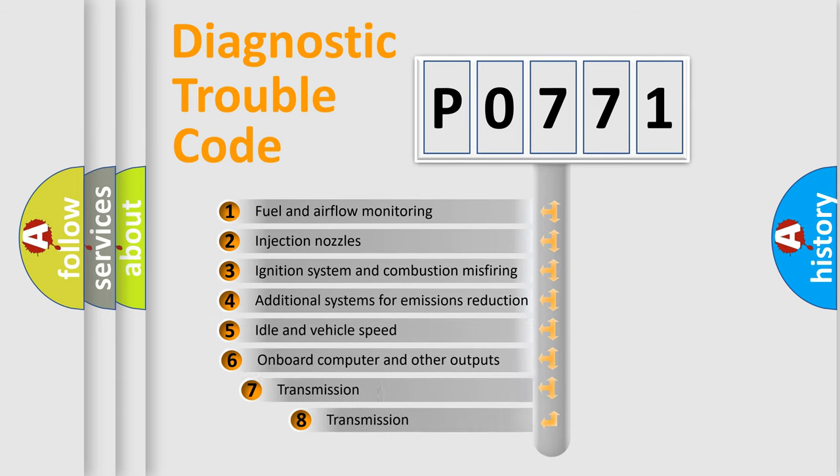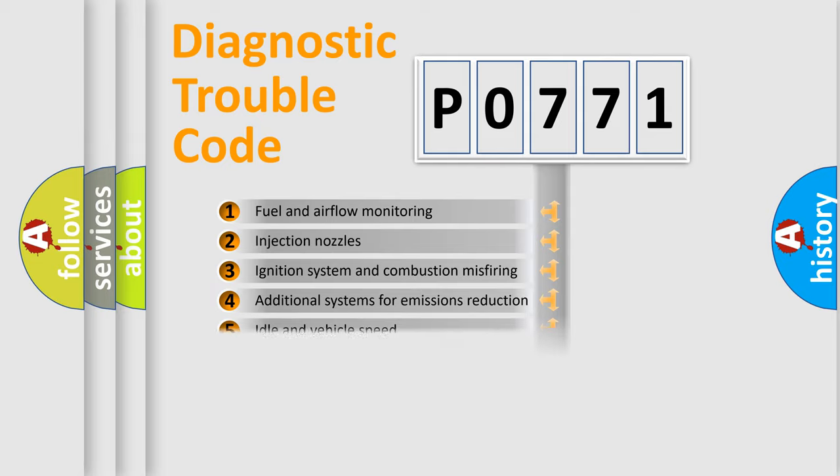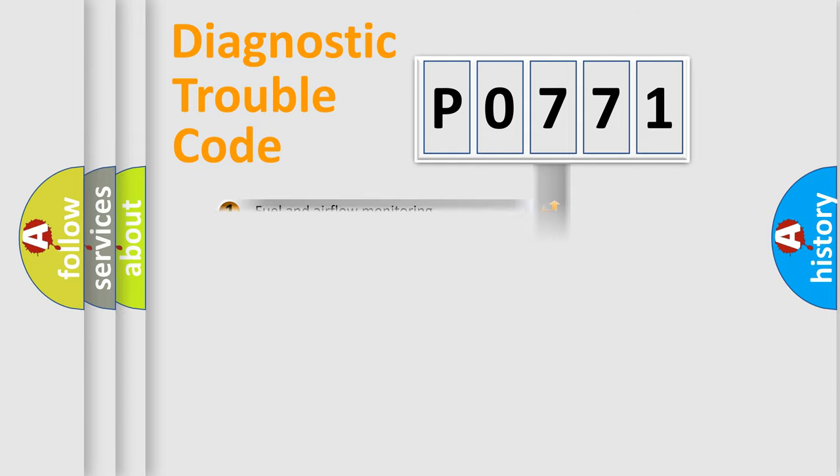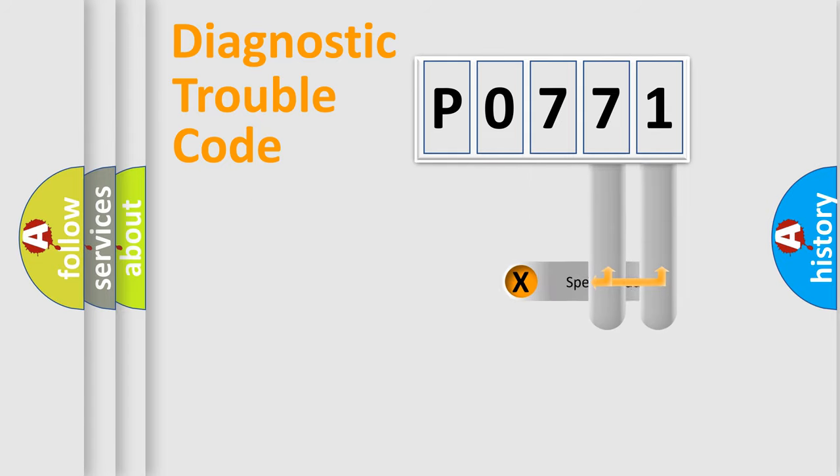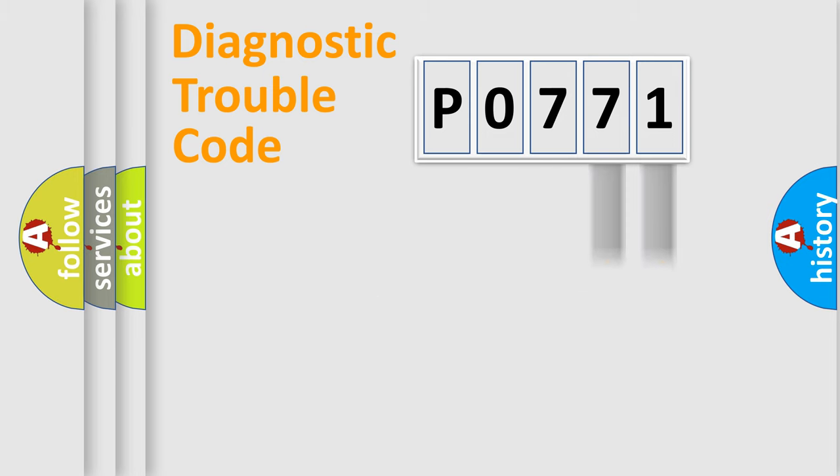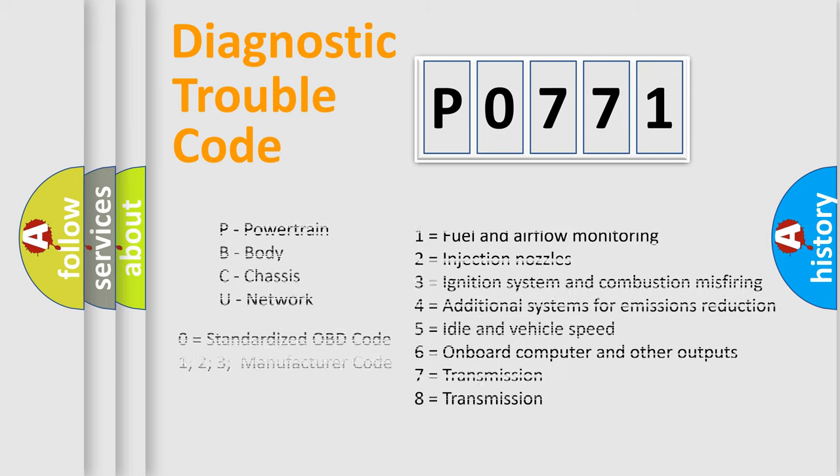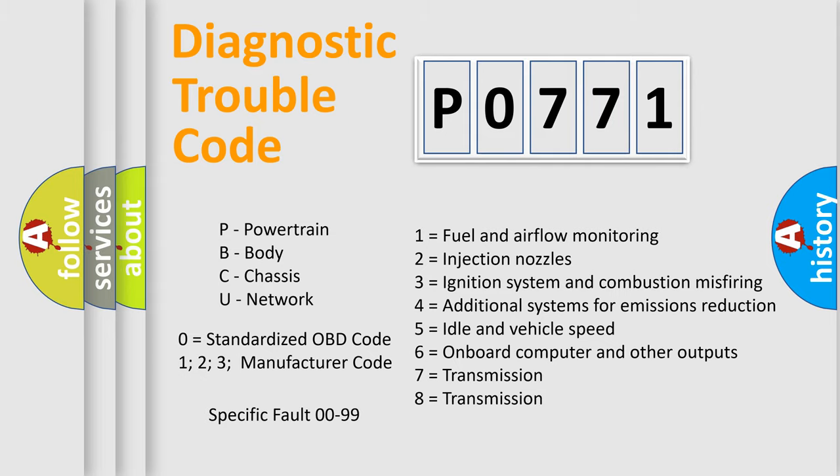The third character specifies a subset of errors. The distribution shown is valid only for the standardized DTC code. Only the last two characters define the specific fault of the group. Let's not forget that such a division is valid only if the second character code is expressed by the number zero.